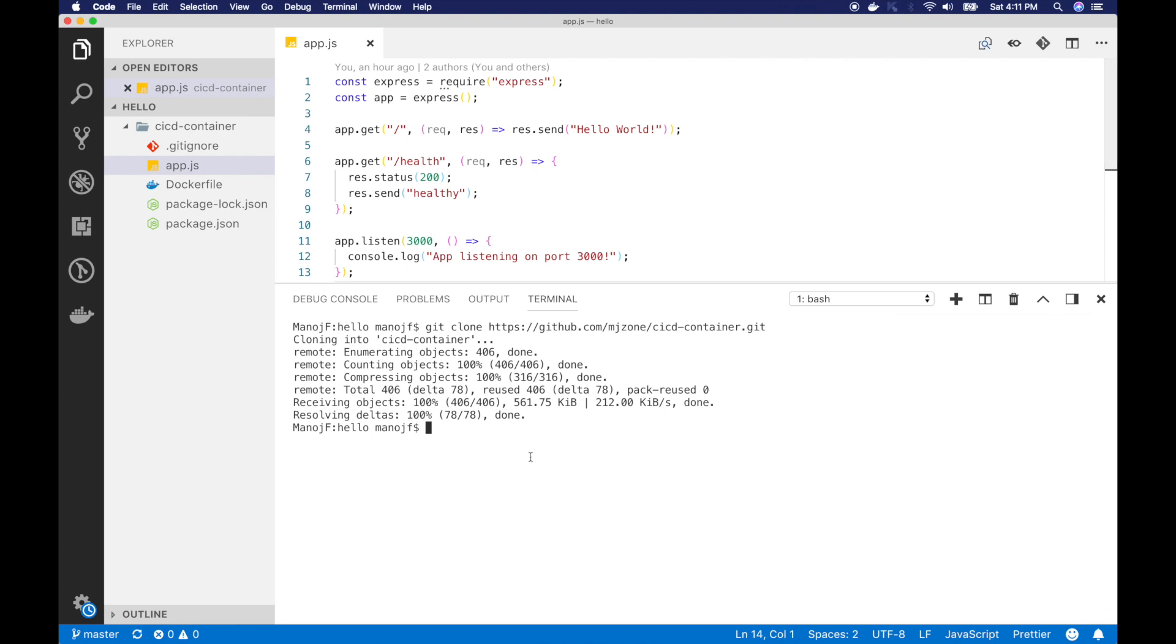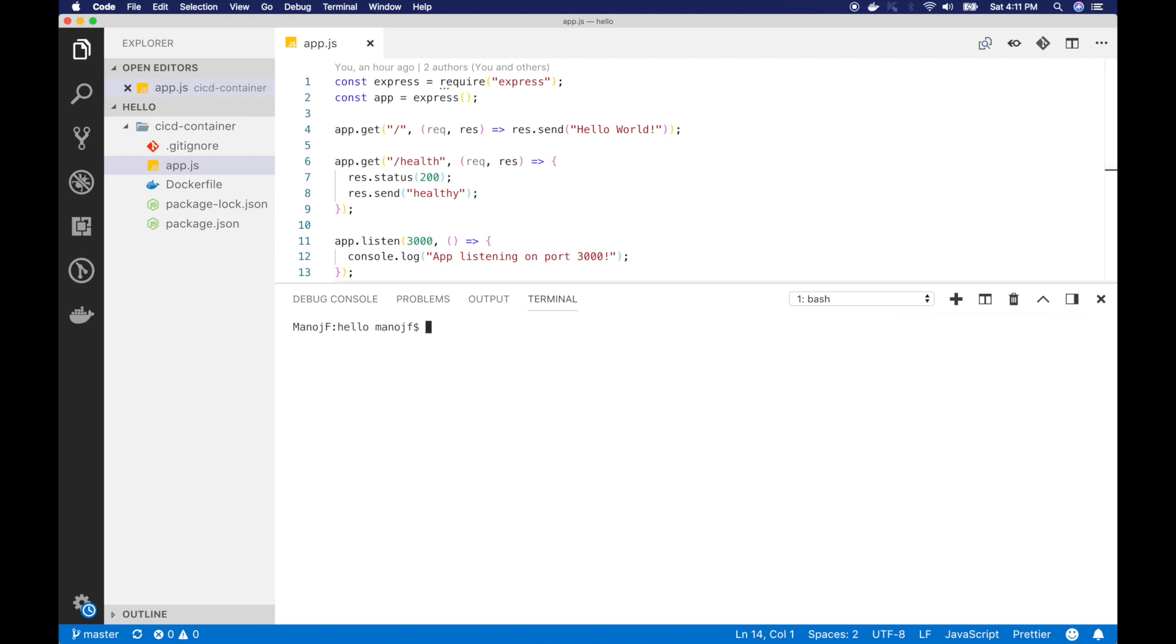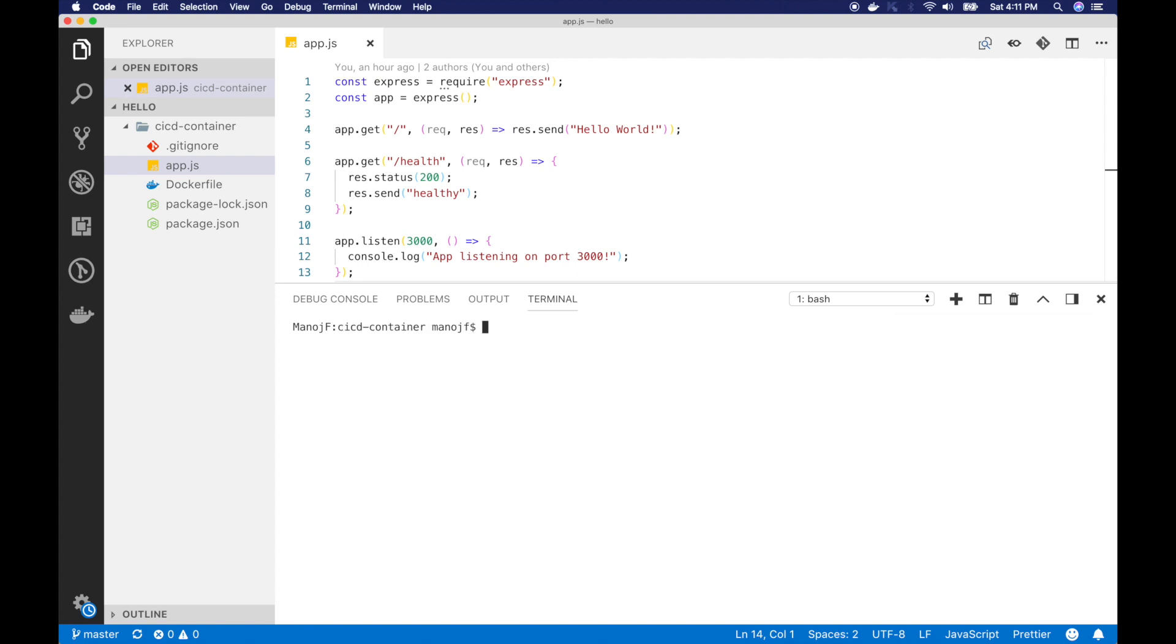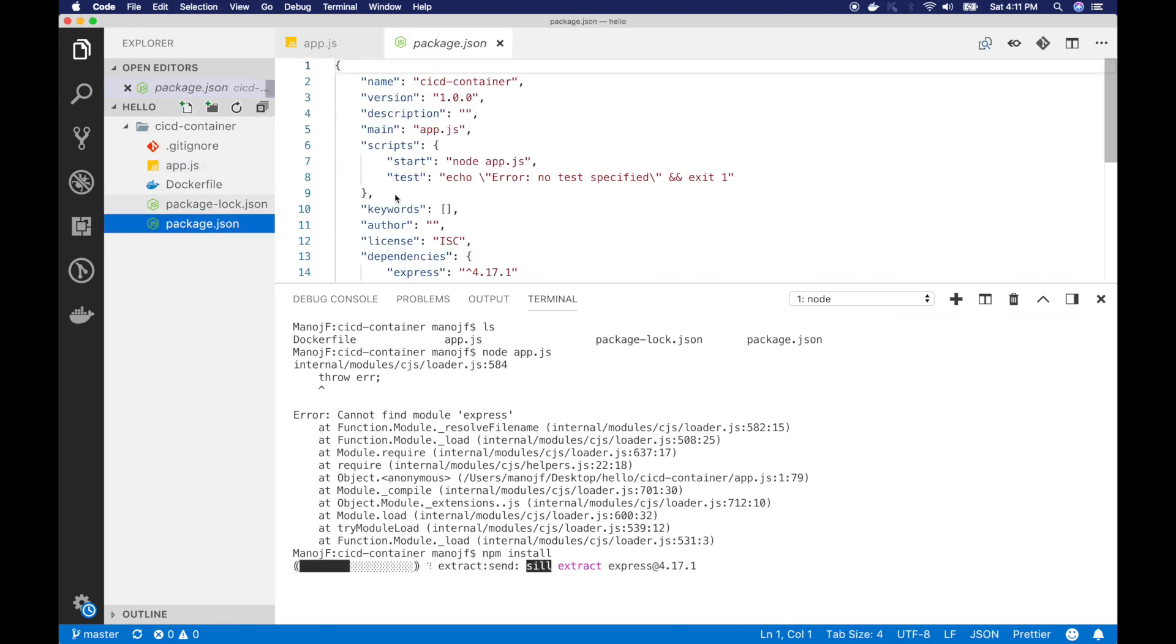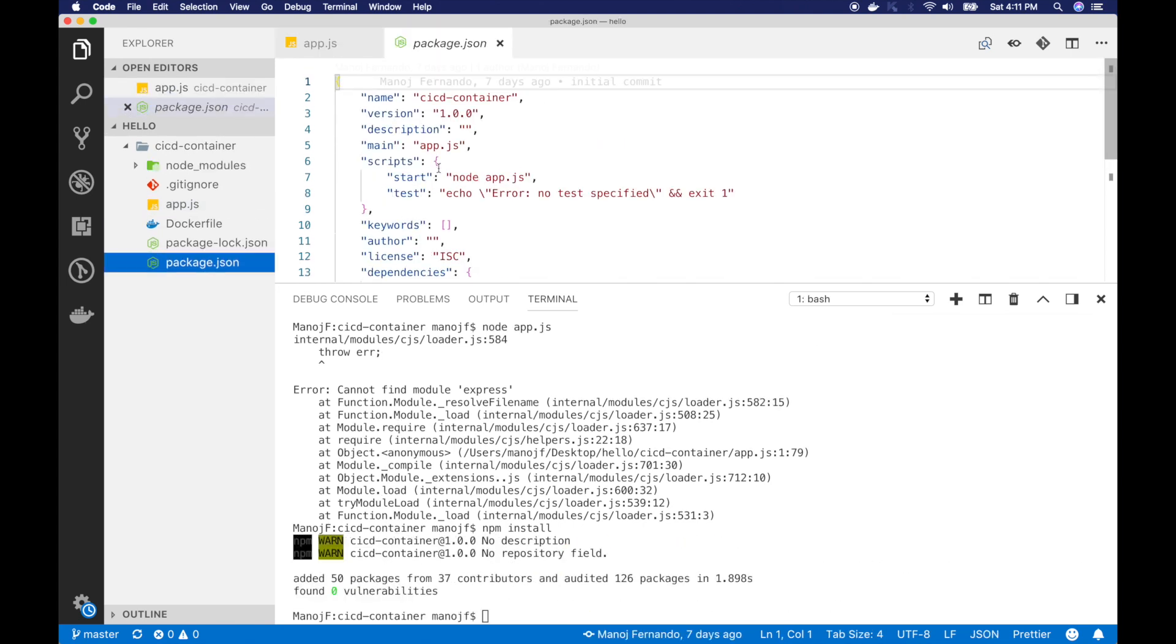Now if we run this locally, I will just clear the screen. I will go into cd container folder and ls, these are the files. So I will run node app.js. So in order to run it locally, we have to install Express. So in order to do that, we have to run npm install. The dependencies are listed in here, package.json file. So it has installed Express.